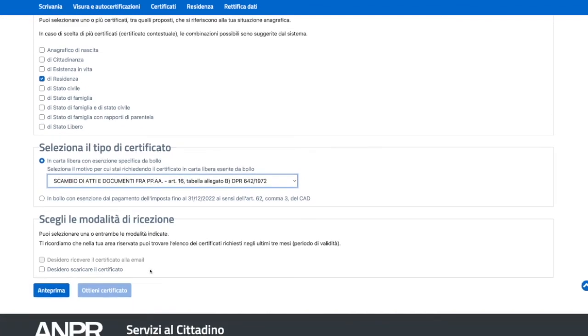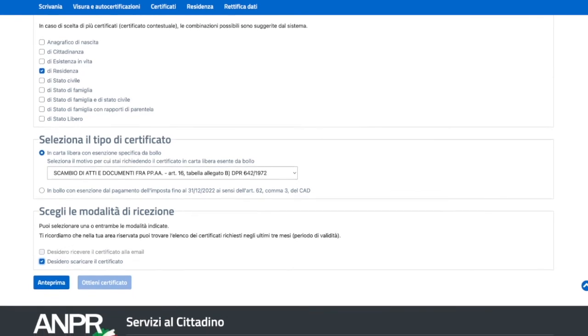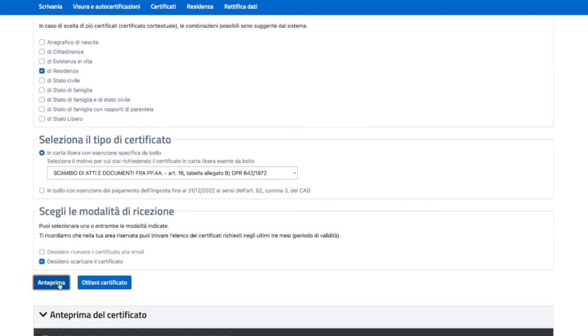Here you have two options. You can get it sent to your email, but of course you need to update your email, or I want to download it. I click this option and click on preview.